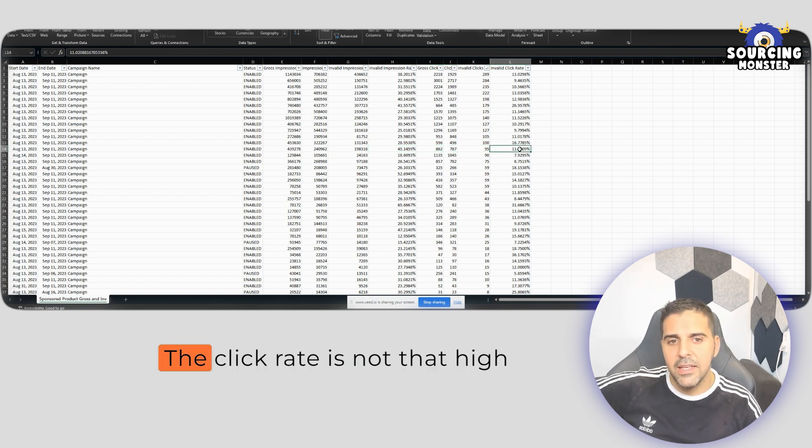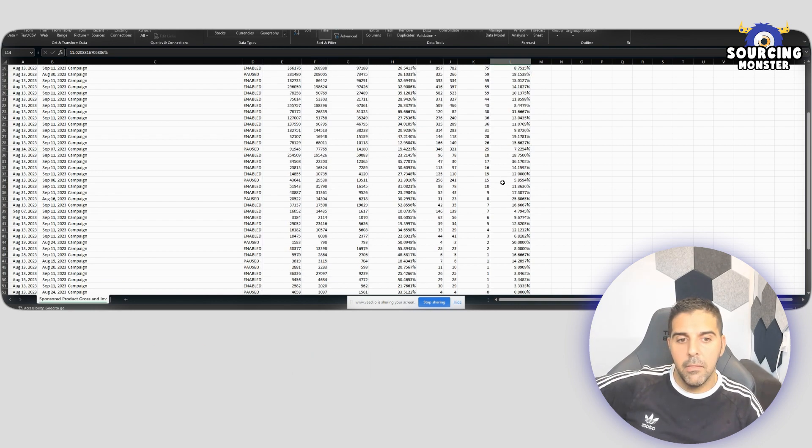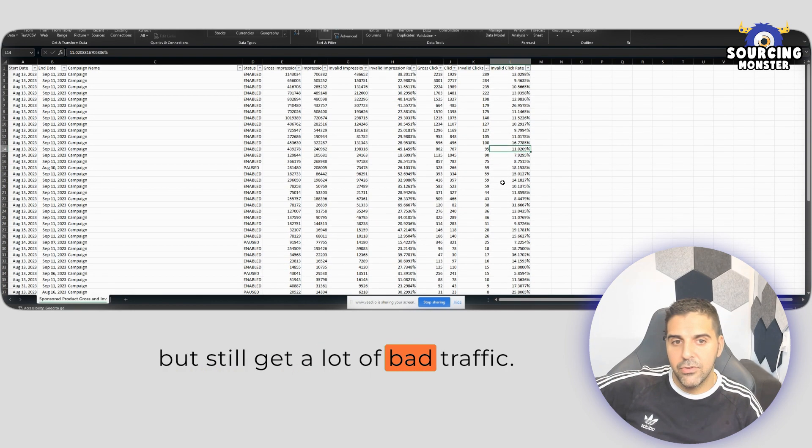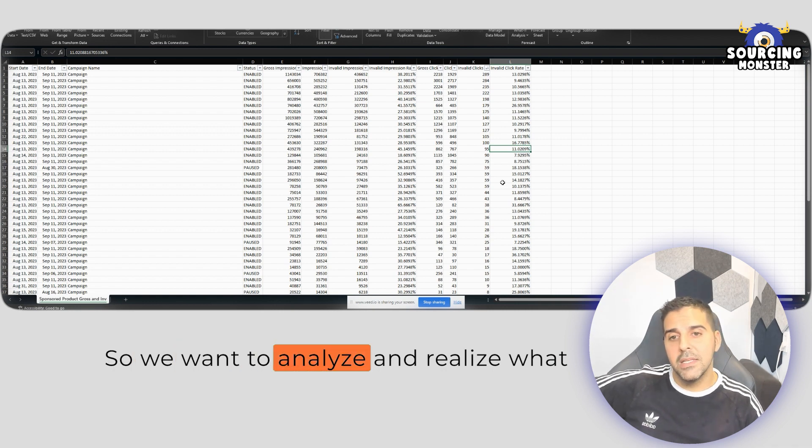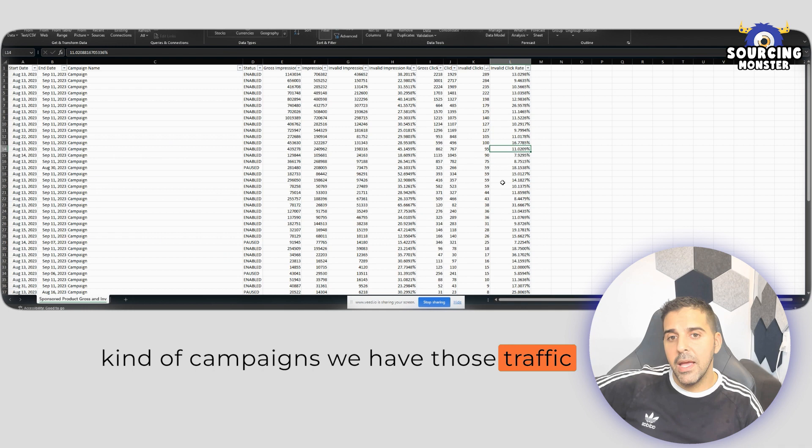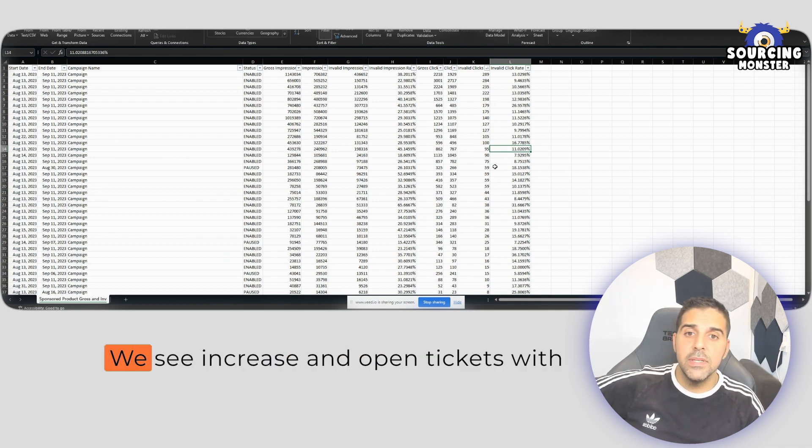The invalid click rate is not that high, but still get a lot of bad traffic. So we want to analyze and realize what kind of campaigns have this traffic and actively monitor those campaigns. If we see increase,